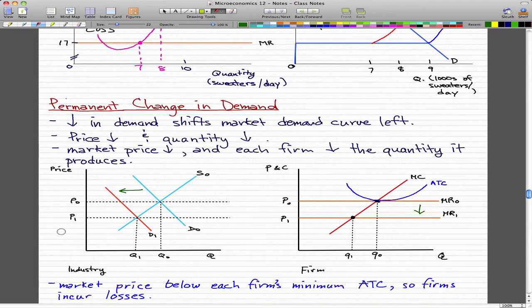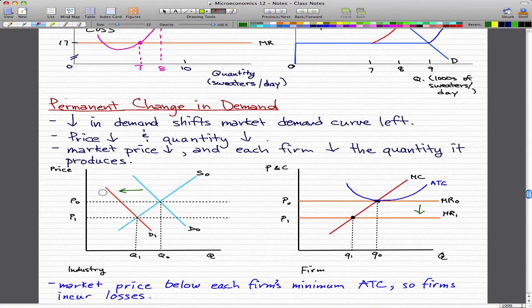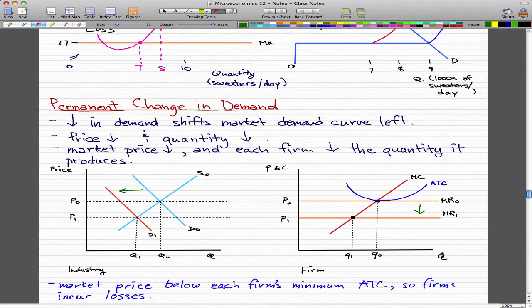In this video we're going to talk about a permanent change in demand. We already know that a decrease in demand would shift the market demand curve left, as shown in this example, and in that case price will fall and the quantity will decrease. So the market price falls and each firm decreases the quantity it produces.